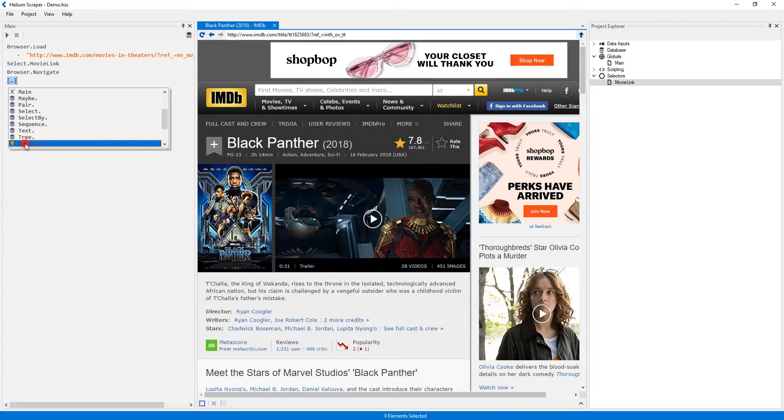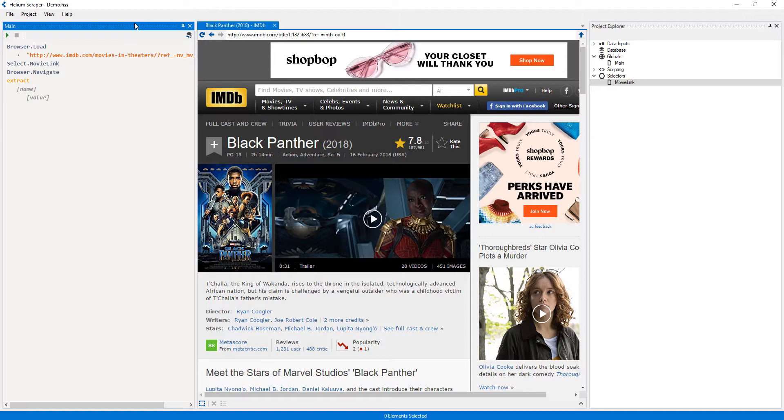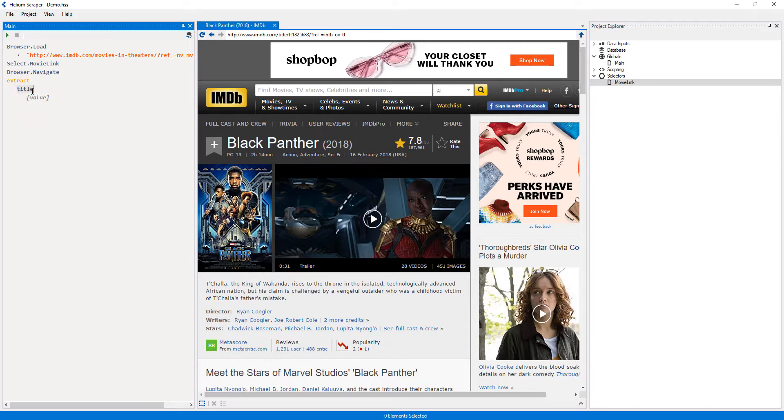This action contains a set of names and values. Each name-value pair will correspond to a column on the output table. Since I want my first column to contain the name of the movie, I will call this column 'Title'. As the value, I will use a selector that selects the movie title.